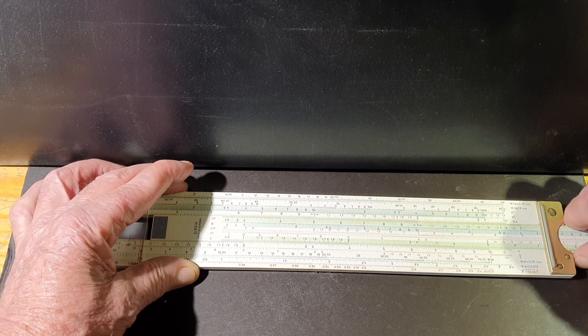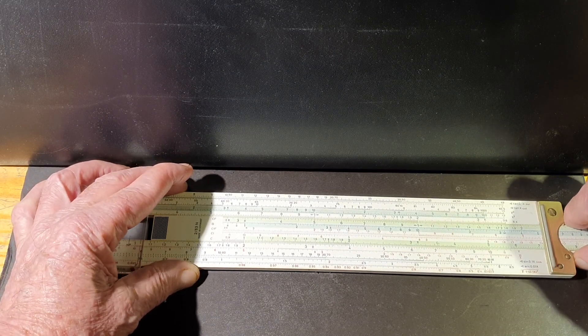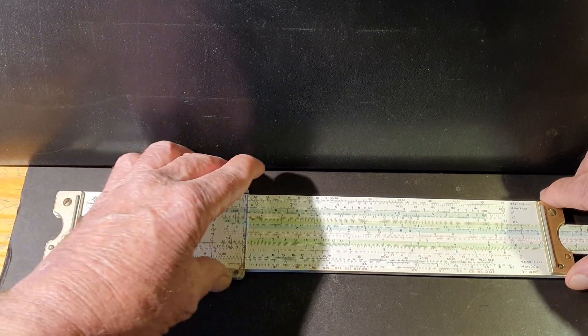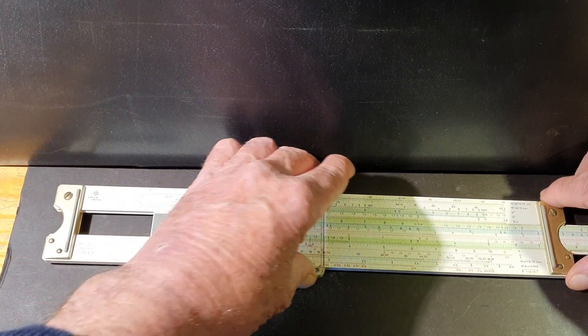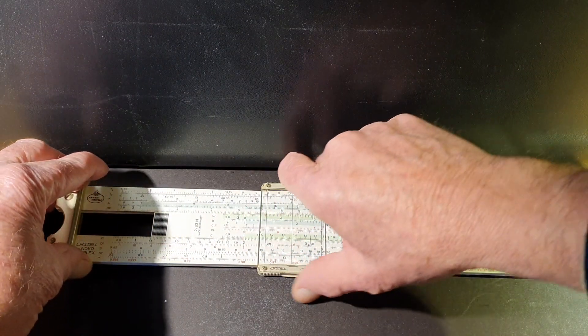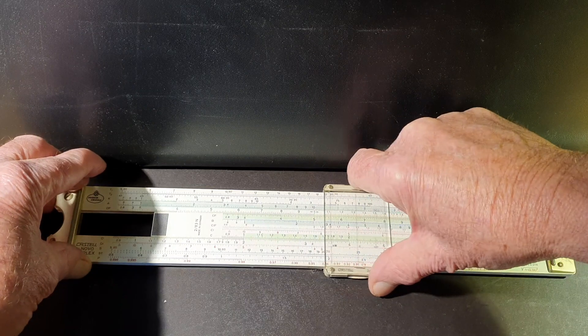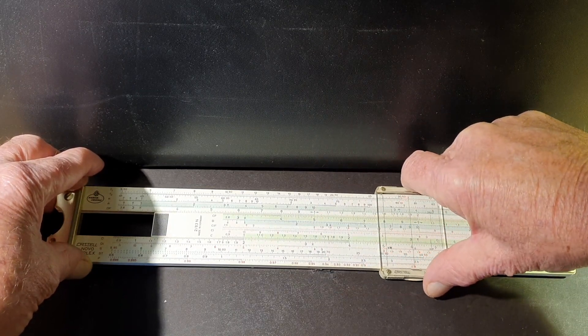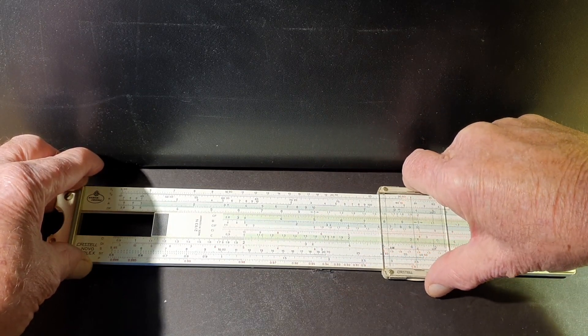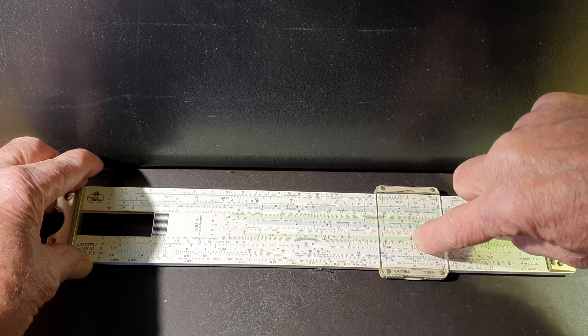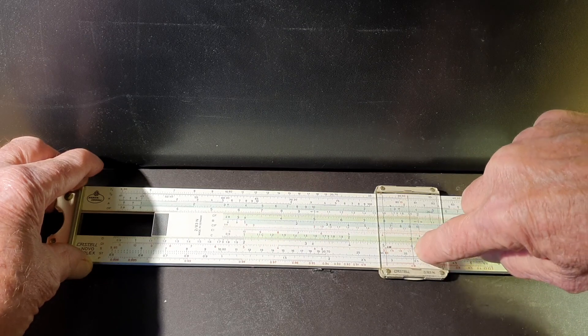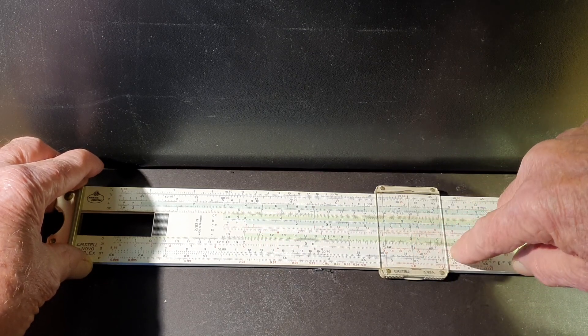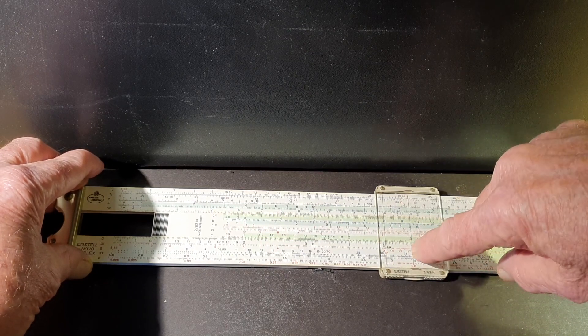And then to find out say two multiplied by three, we go along until we put the cursor on three and we get the answer on the fixed scale of six.